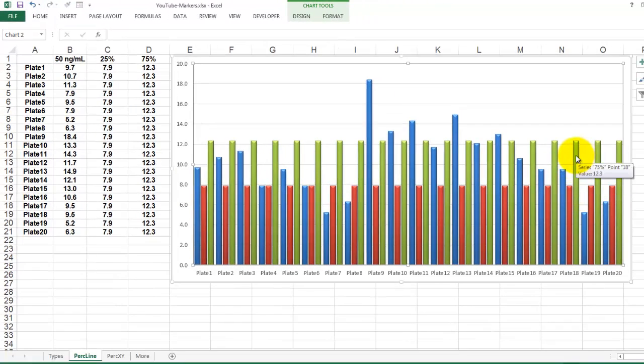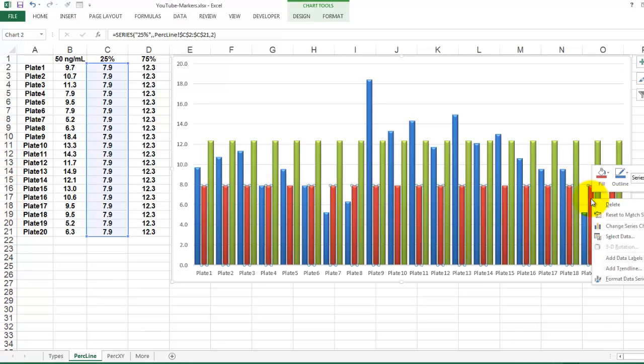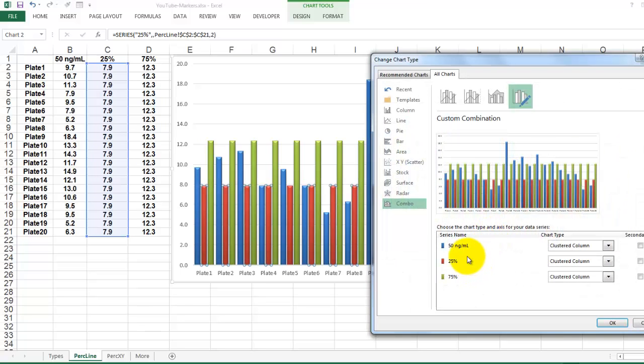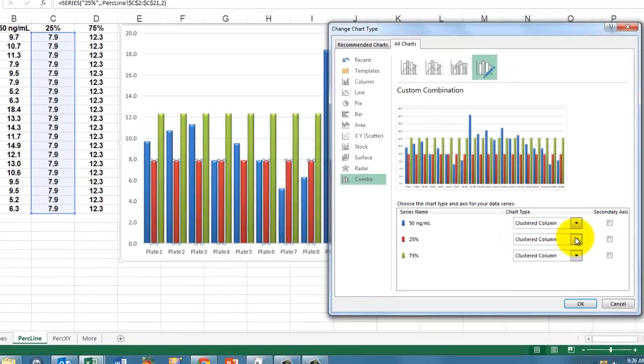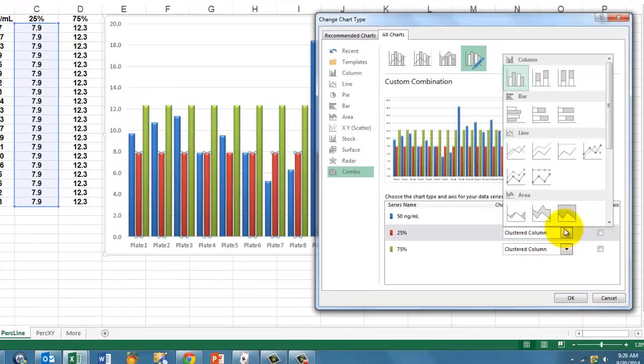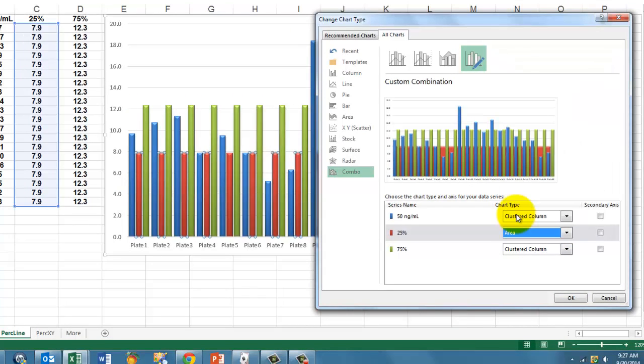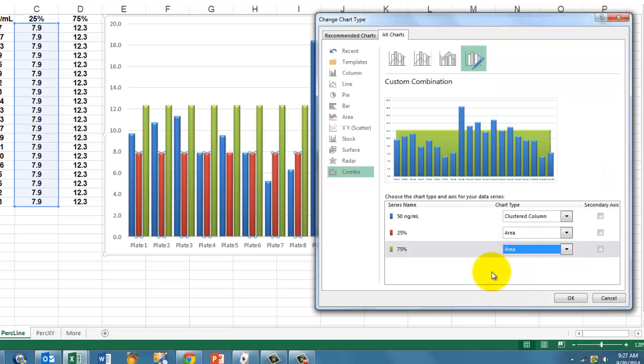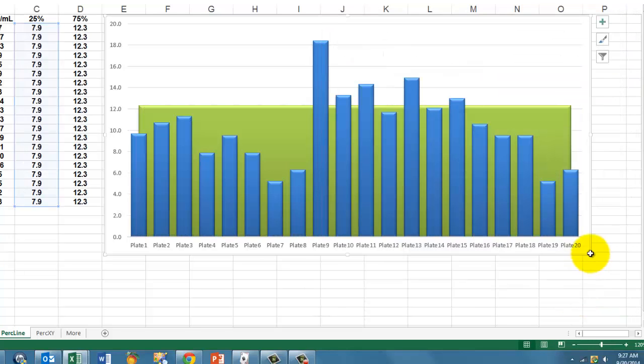All we have to do now is give them a different look. Right-click on it, change the series chart type, and you choose whatever you want. But I'm going to make it an area chart. And the other one, also an area chart. And OK it.